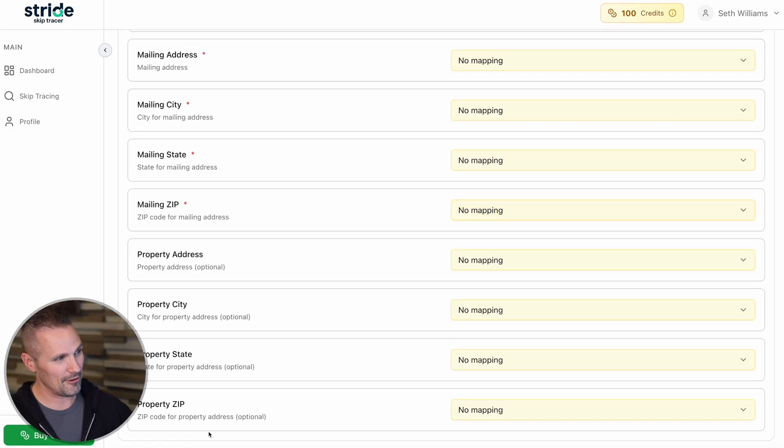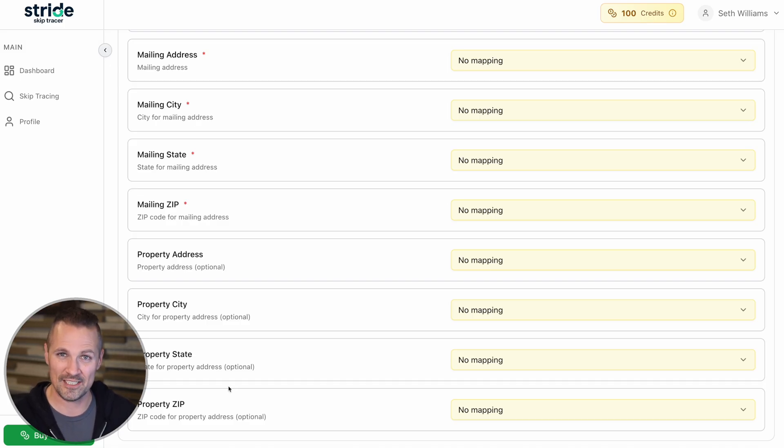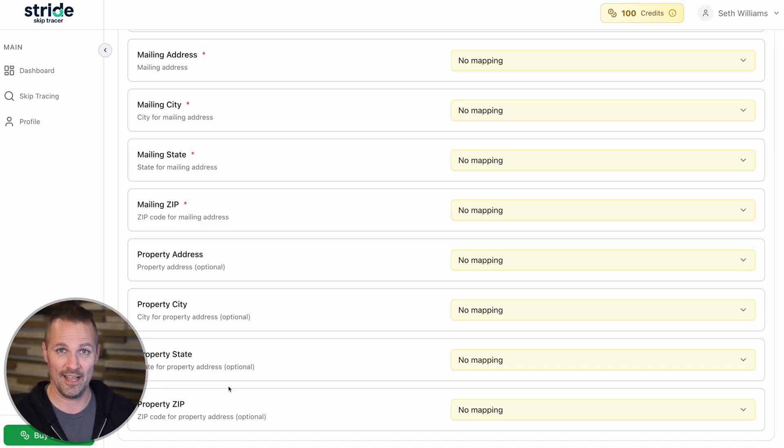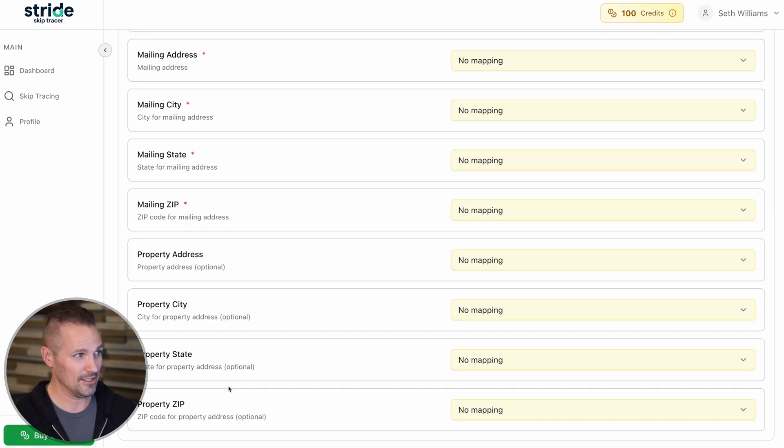You'll notice that the property address is actually optional. This is particularly important for land investors because a lot of times vacant lots don't have registered physical mailing addresses yet. However, we do have that person's mailing address. That's the important thing.